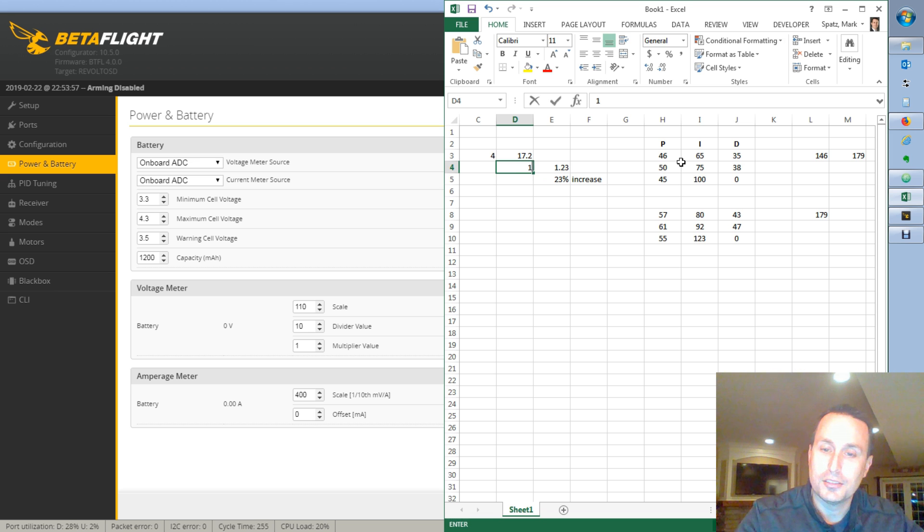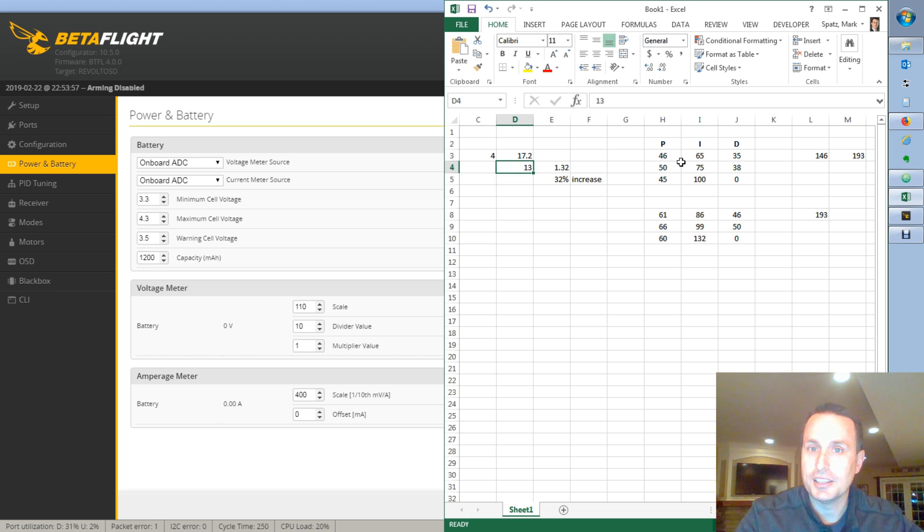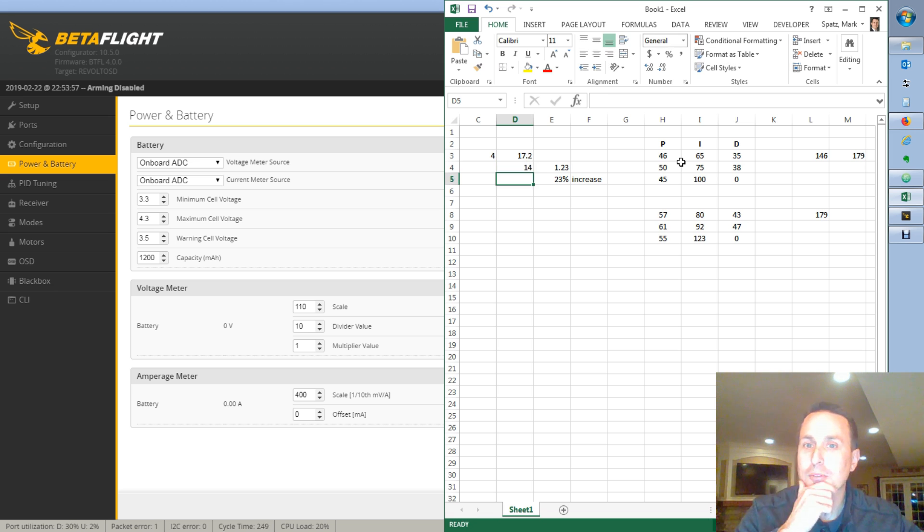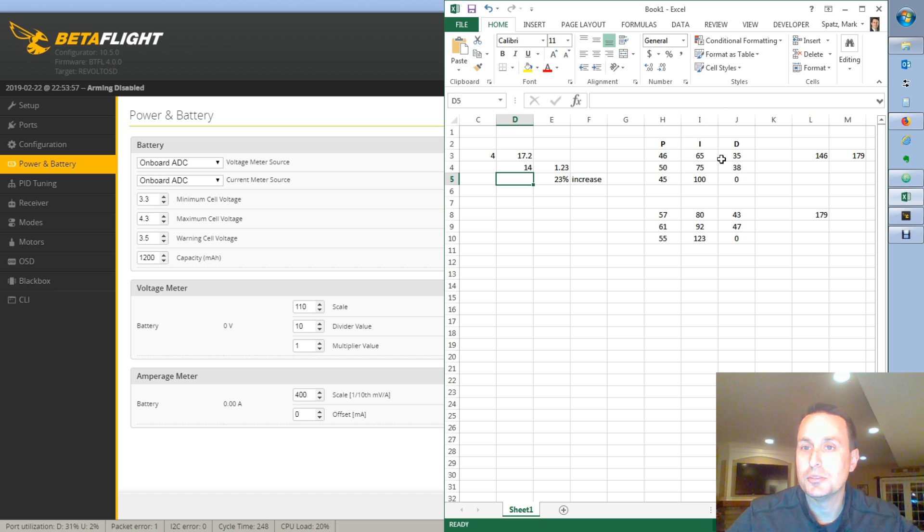13, if I really have a dip at the end of the battery or whatnot, around 14 volts is where you're going to land. You're going to get a 23% increase in your PIDs.